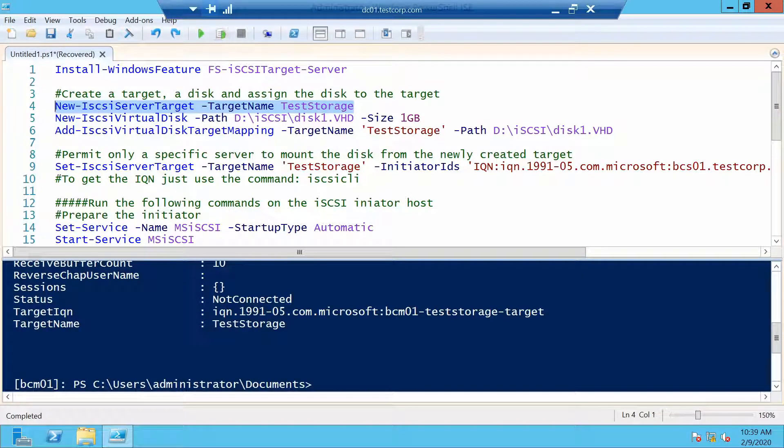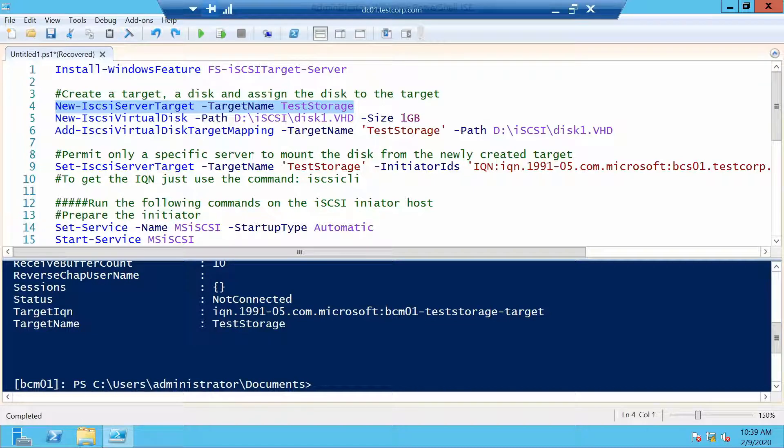Now the target is configured and you remember I told you about iQN, the unique identifier. This is how it looks for our target that we have just created.